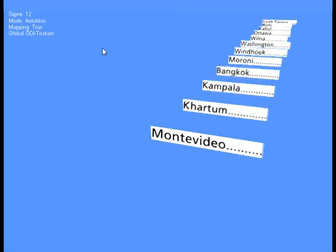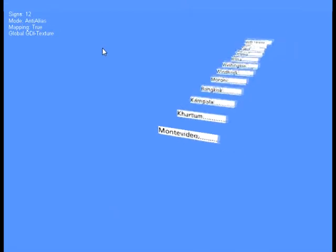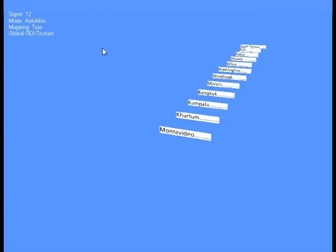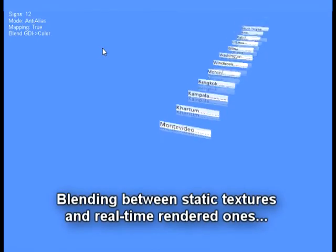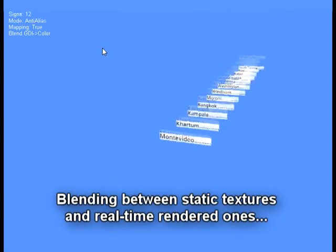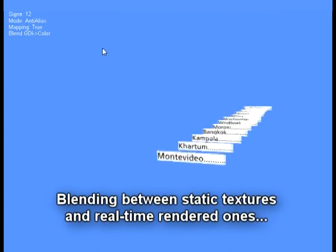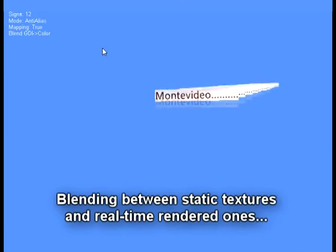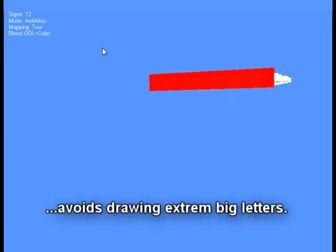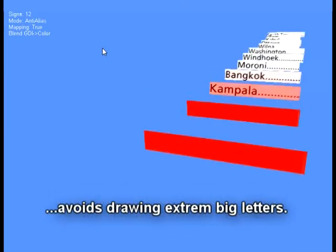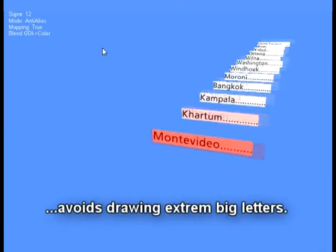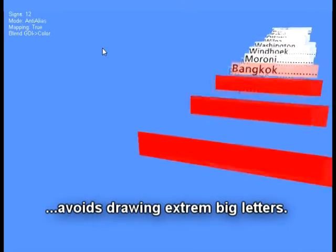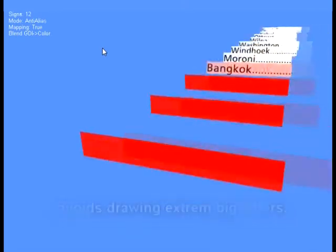To avoid drawing extremely big letters, we have the possibility to blend between a conventional texture and the one from the GDI. To visualize the blending process, we use a simple red color instead of an aesthetic texture.